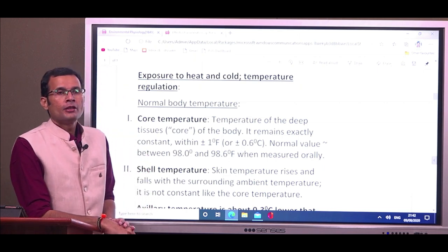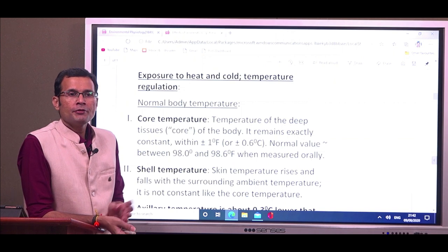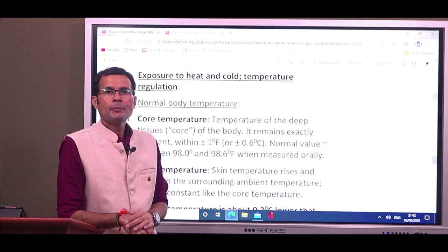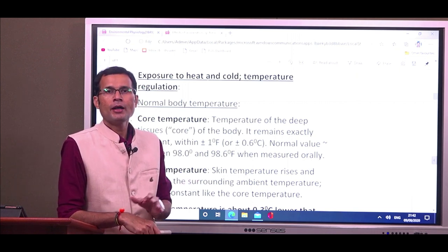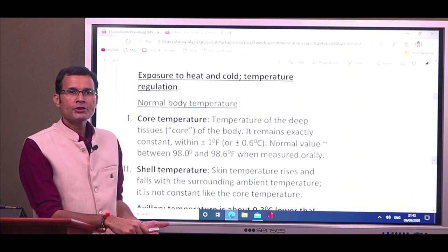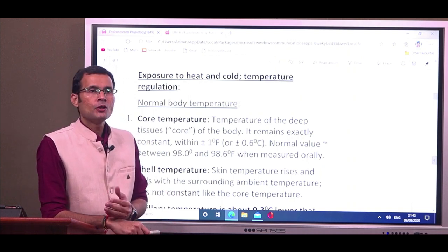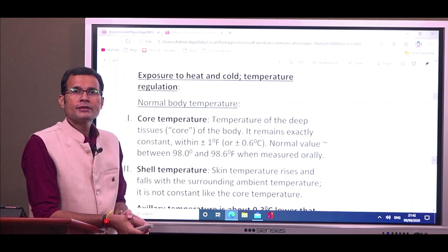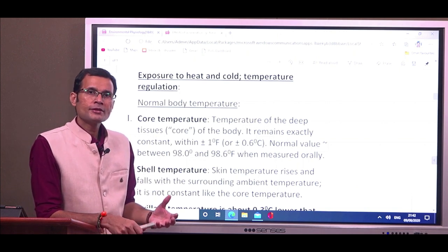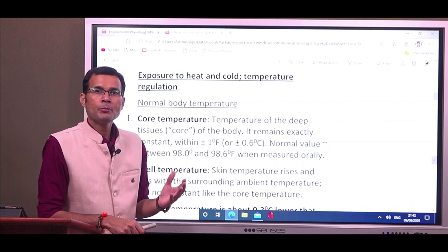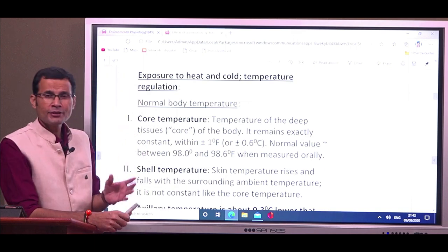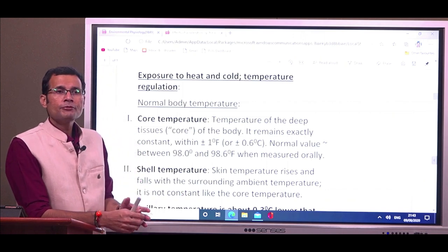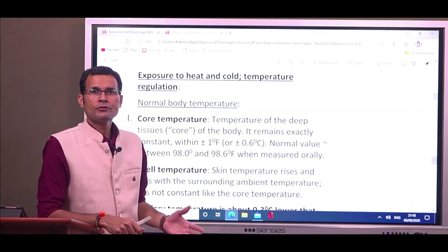Hi there. We have been discussing in various videos the challenges faced by the body in unusual environments — for instance, high or low barometric pressure, gravitational forces, and so on. Let us see how the physiological systems cope with the challenges related to the temperature surrounding the body. Let us first understand what is normal body temperature, its types, and how the body can cope with extremes of temperature.